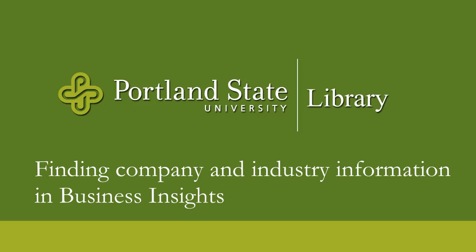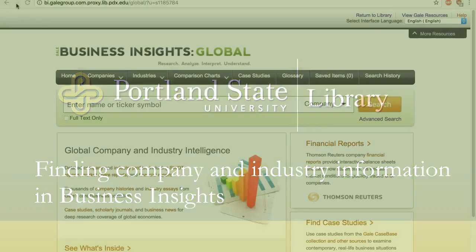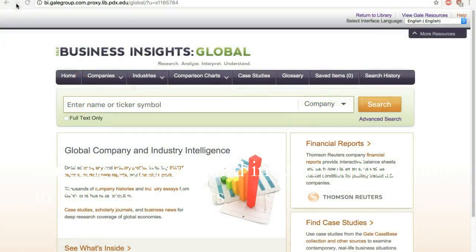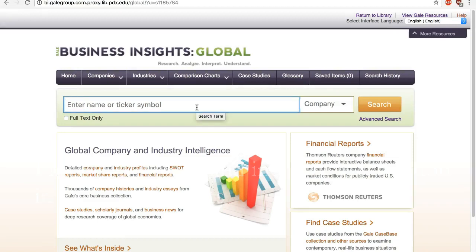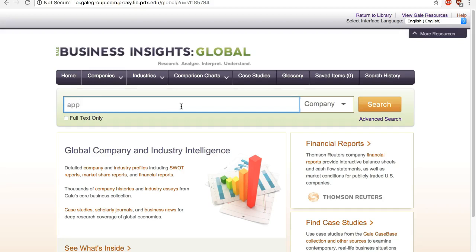Hi! This video will show you how to find company and industry information in the Business Insights database. In the search box, enter a company name or its ticker symbol if it's a public company. Let's find some information on Apple.